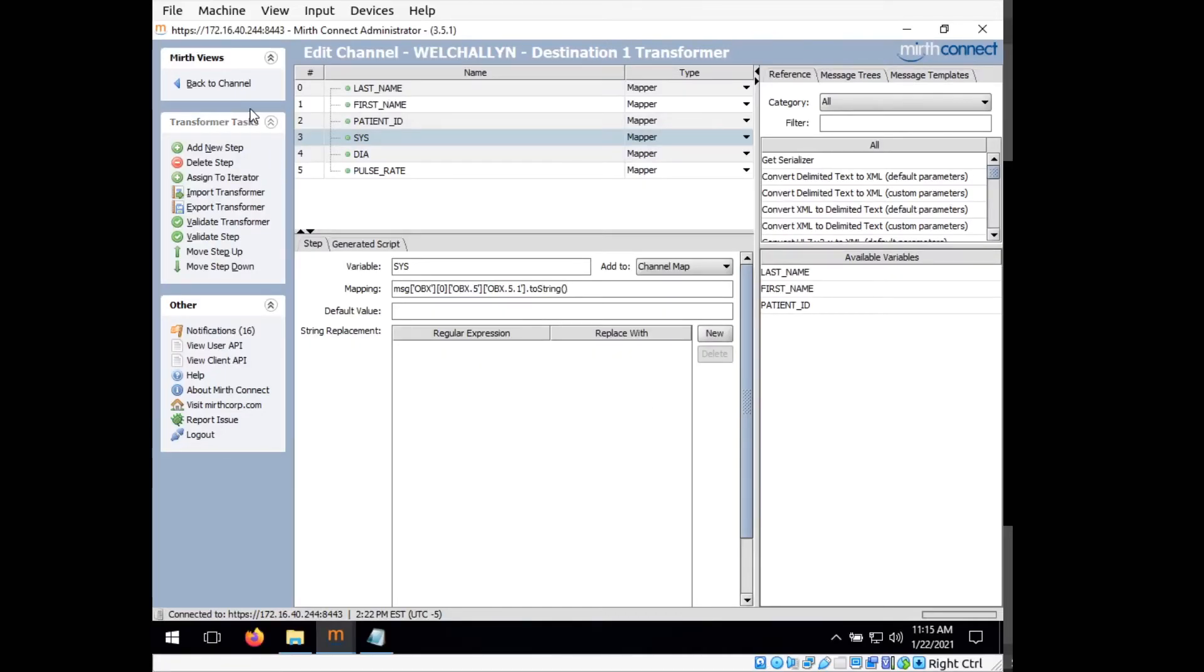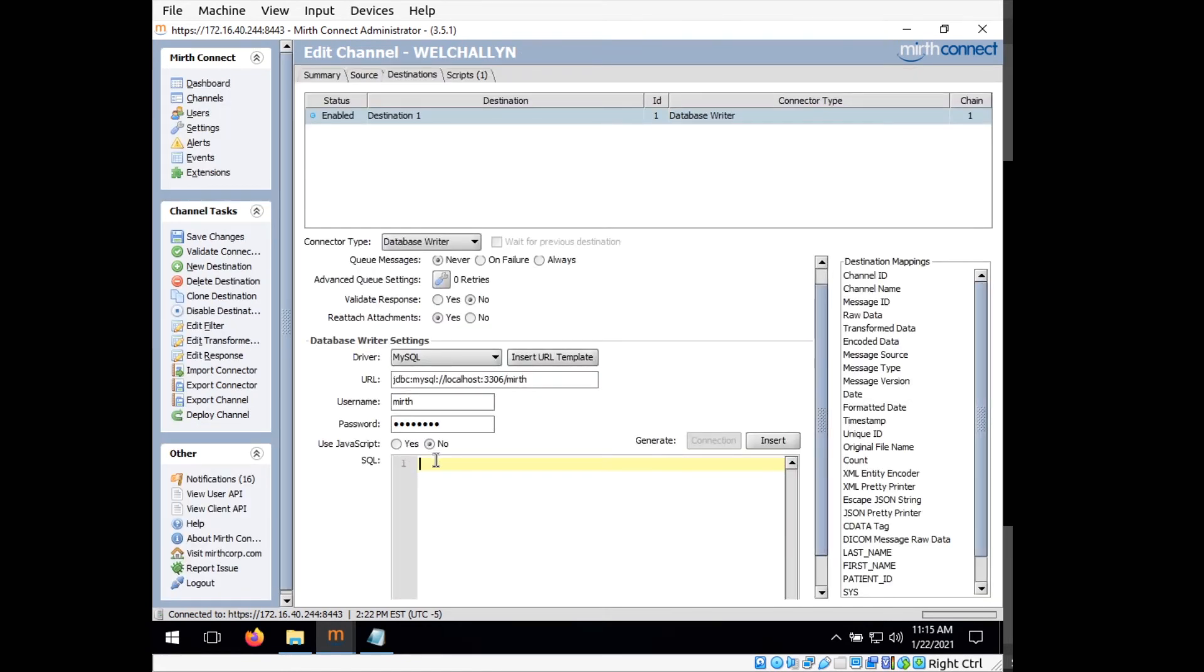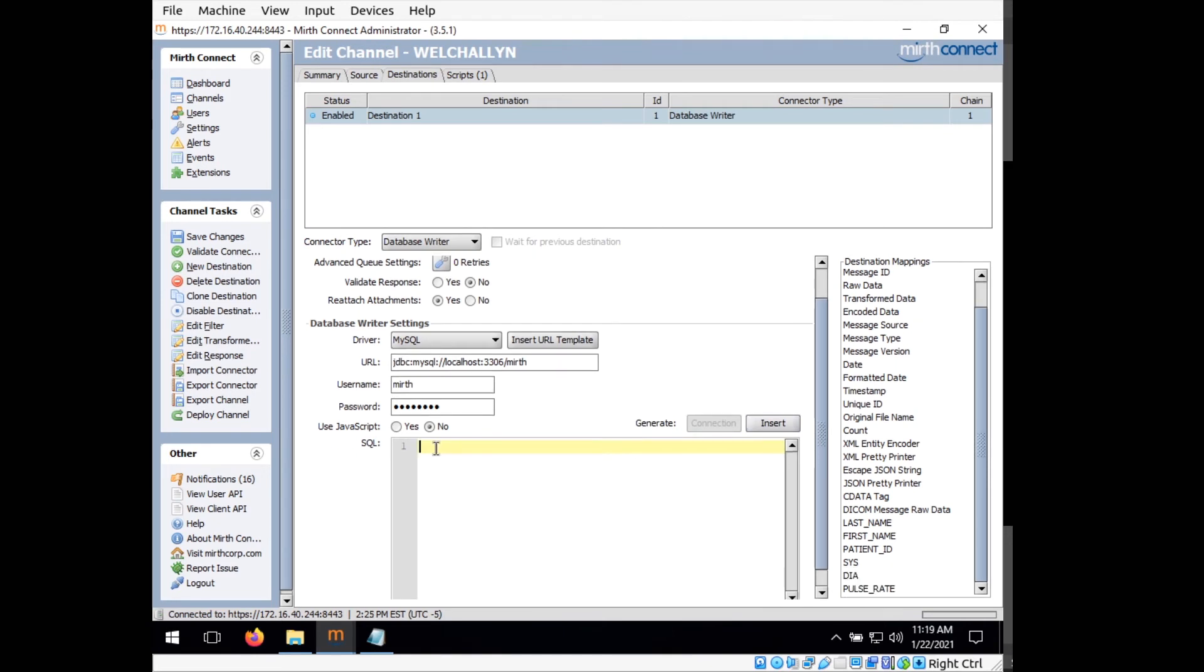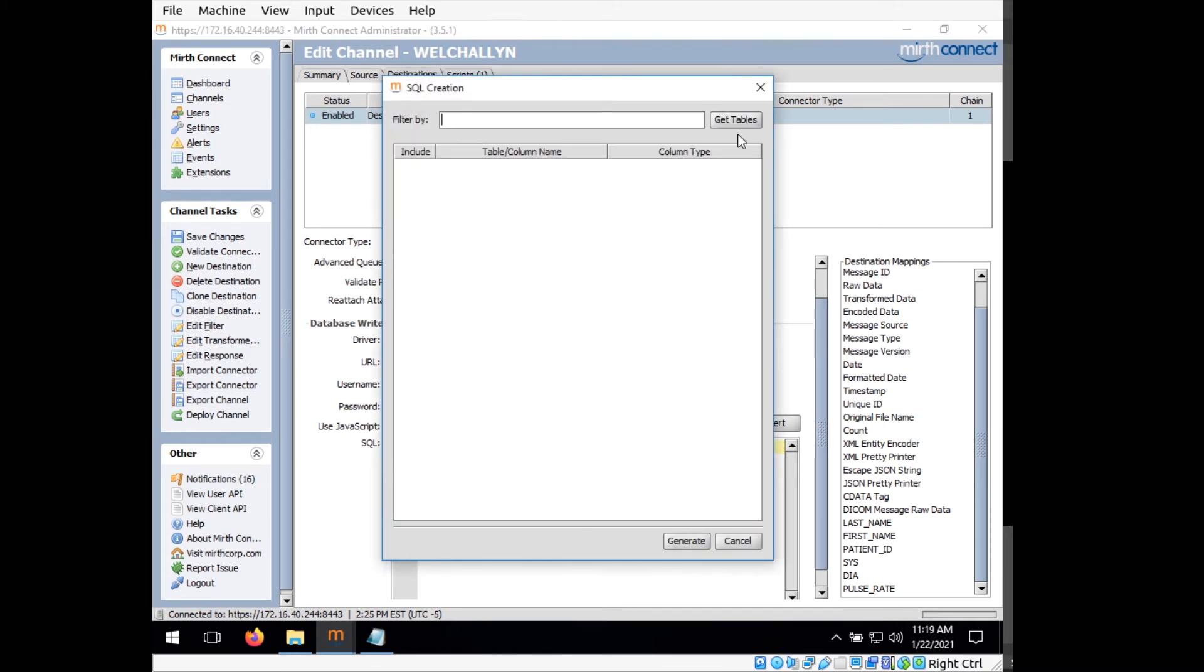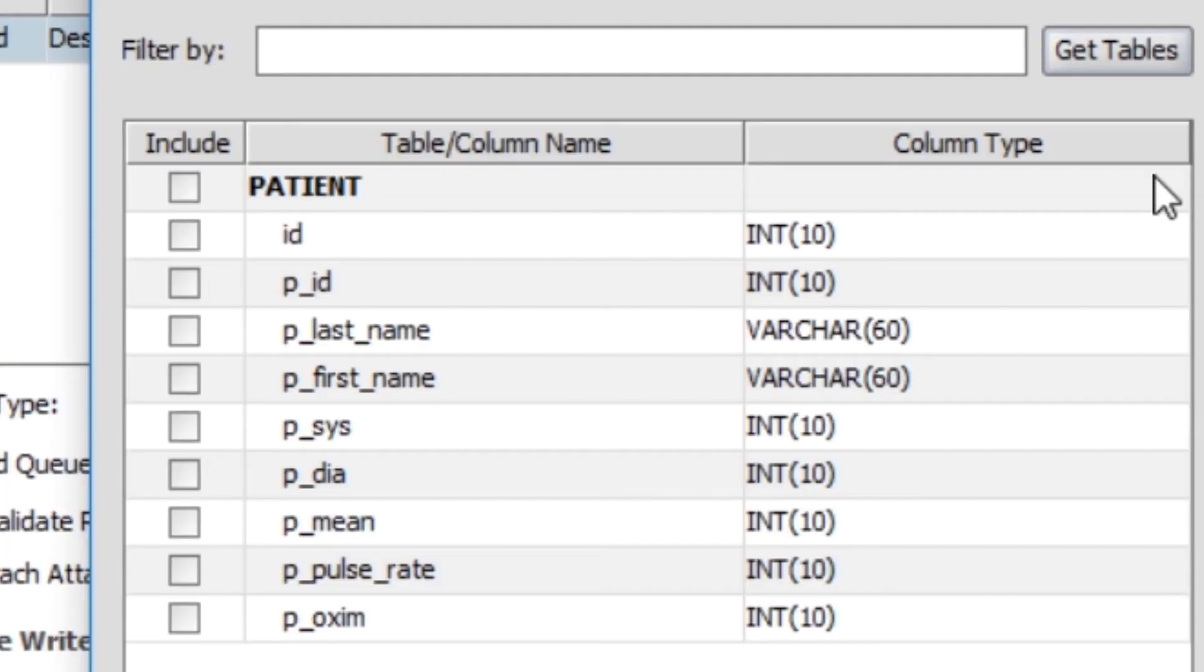So now we can go back to channel. And under SQL, this is where we will go ahead and create our query that's going to be used to send data to the database. So now we can start generating our query. What I'm going to do is click generate or the button insert next to generate, and click on get tables. What get tables will do is it's going to access our database and find everything we've set up before. So it sees that we've made our patient table with our values here.